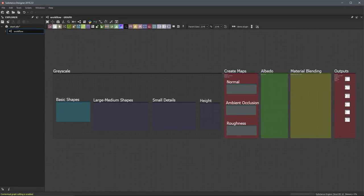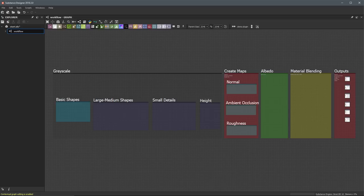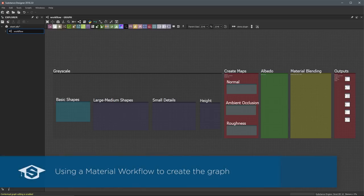Before we dive into creating a material, I want to take a moment to discuss the type of workflow we will be using throughout this course. We will refer to this working concept as the material workflow.